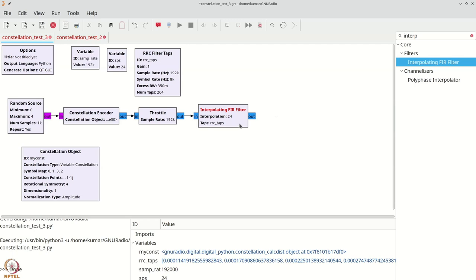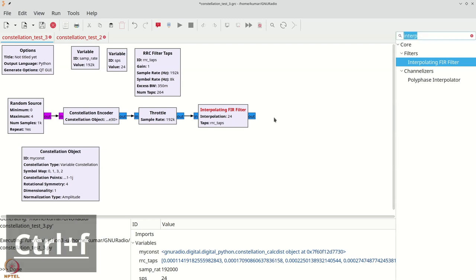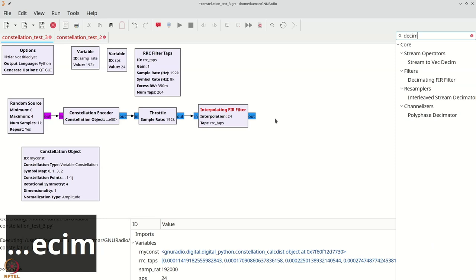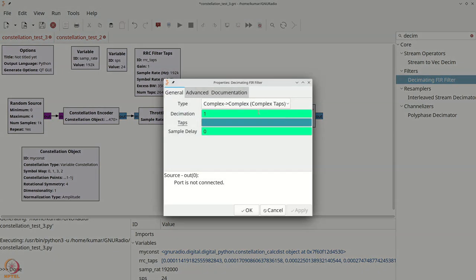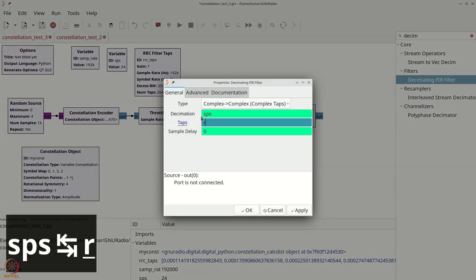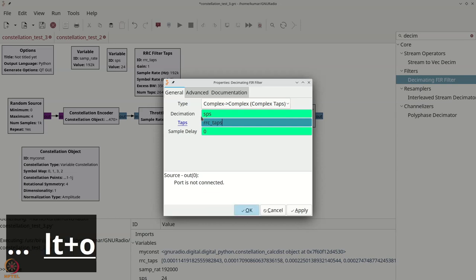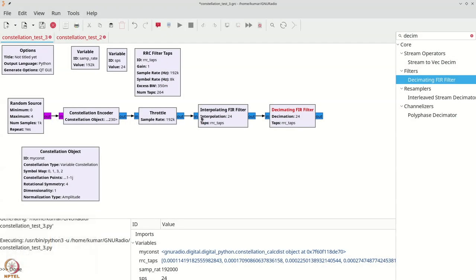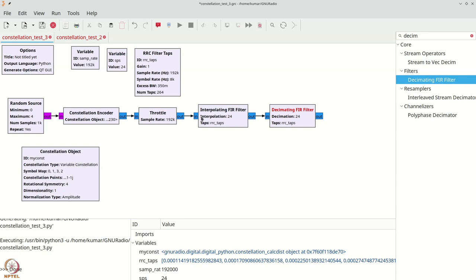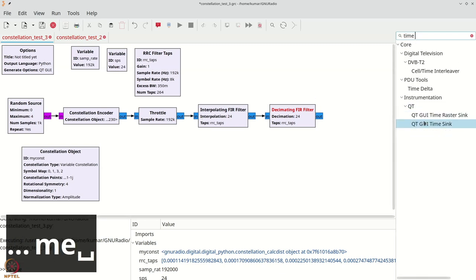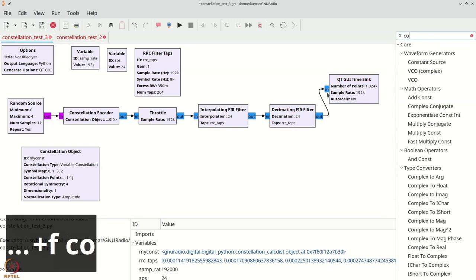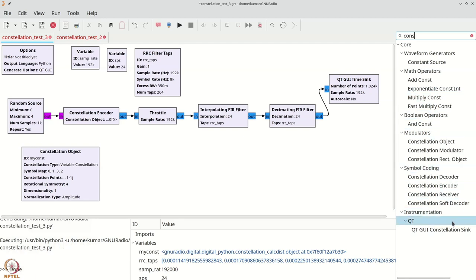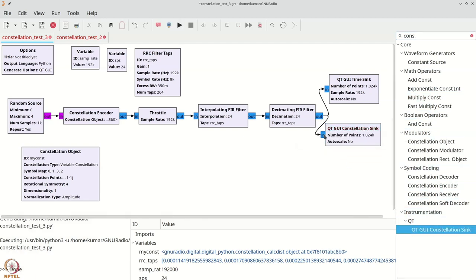To verify that this filter coupled with a decimating FIR filter gives the correct result, let's place a decimating FIR filter as well. We will set the decimation to SPS and use the same RRC taps. And now to check that outputs are correct, let's add a constellation sink and a time sink. We will add a constellation sink as well to check that the constellation looks nice.